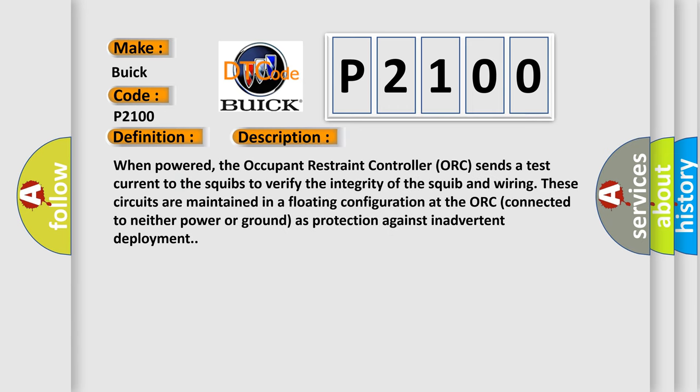When powered, the occupant restraint controller ORC sends a test current to the squibs to verify the integrity of the squib and wiring. These circuits are maintained in a floating configuration at the ORC, connected to neither power nor ground as protection against inadvertent deployment.